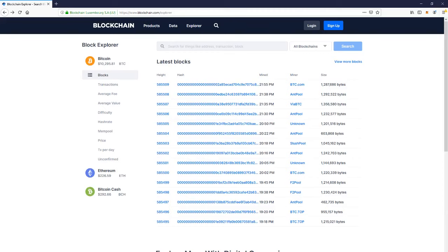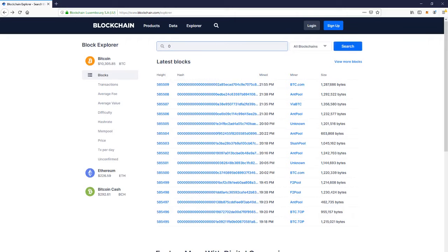In this short video, we're going to find the Genesis block of Bitcoin. Go to blockchain.com/explorer, go to the search bar, and press zero to find block number zero.